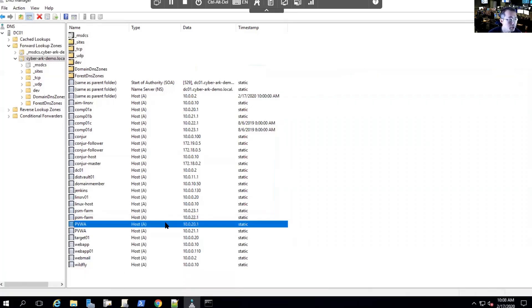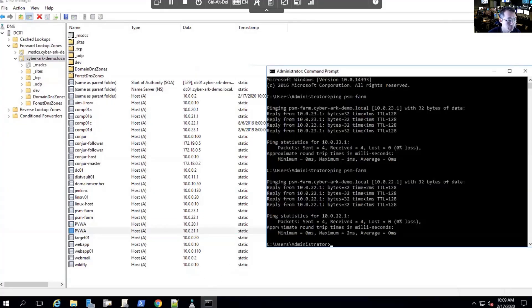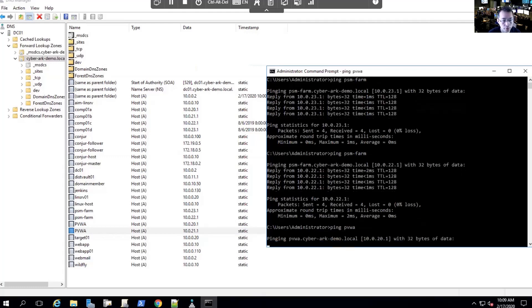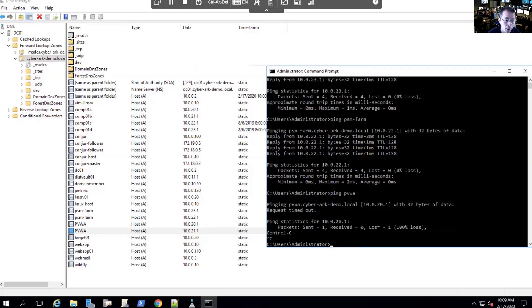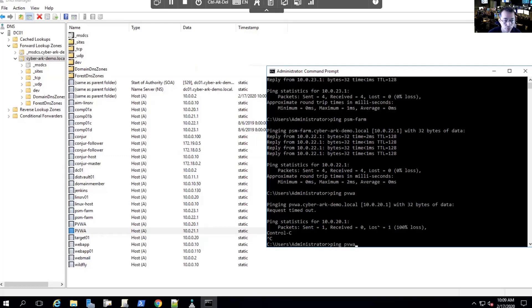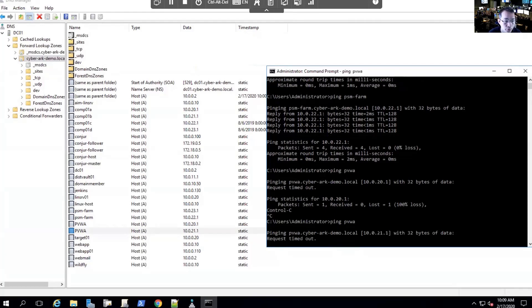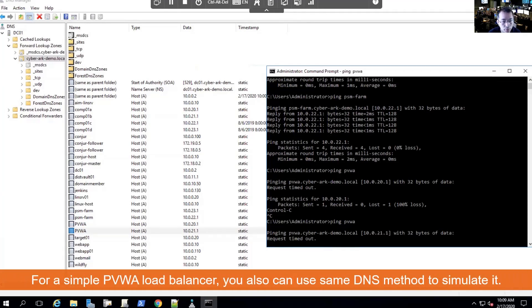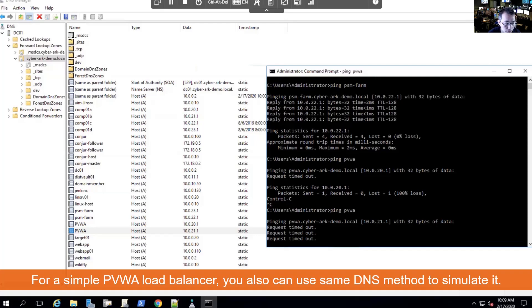So for our PVWA load balancing lab, we're using the same method to do load balancing. There are two records for PVWA. If you ping PVWA 1, they will show you 10.0.20.1. It has been hardened the server, so it won't be able to get a ping. We can do PVWA again. They change the DNS IP mapping to 10.0.21.1.